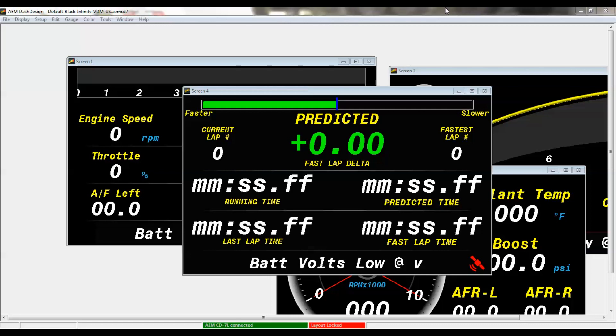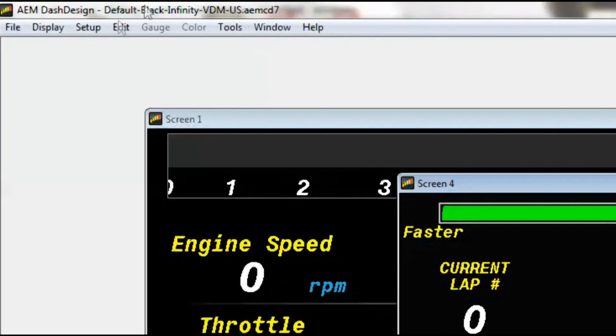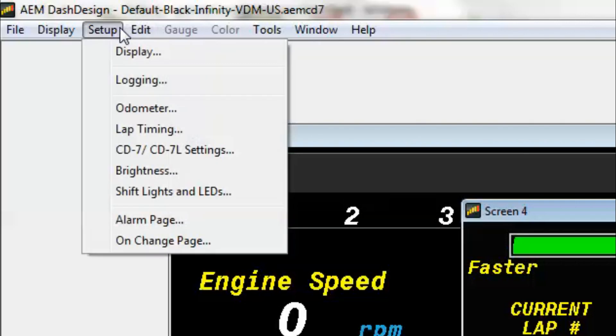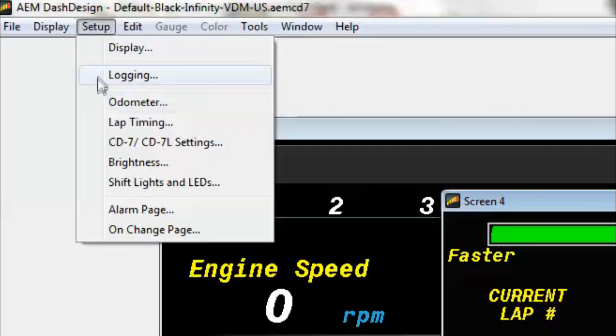First thing we're going to do is open up our current layout that we have on the dash. This one is our default Black Infinity VDM US Units default layout.